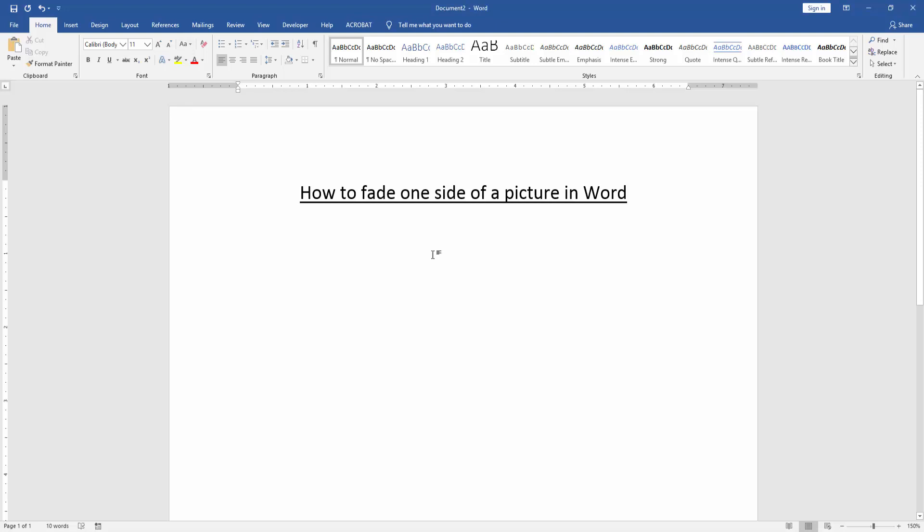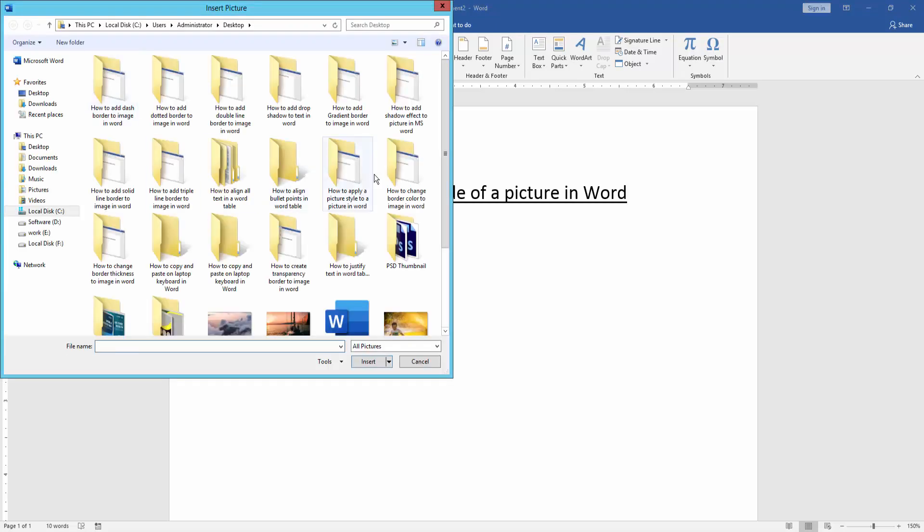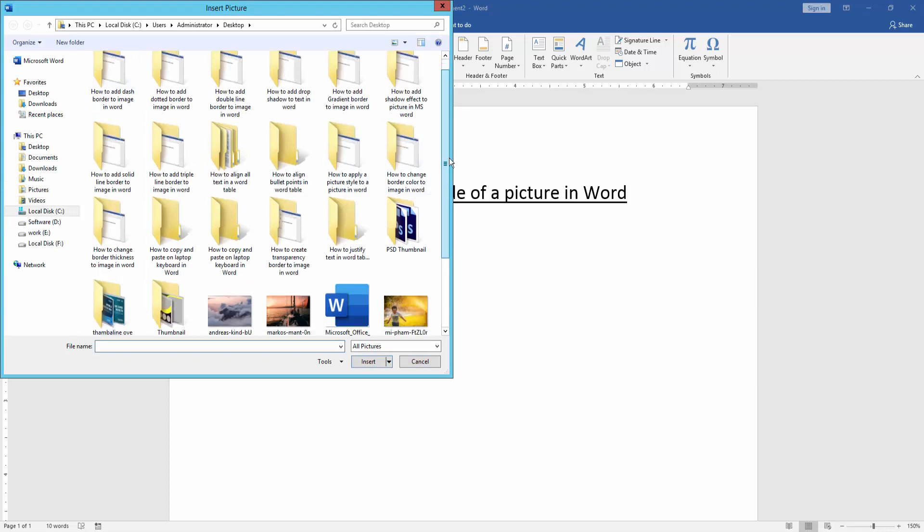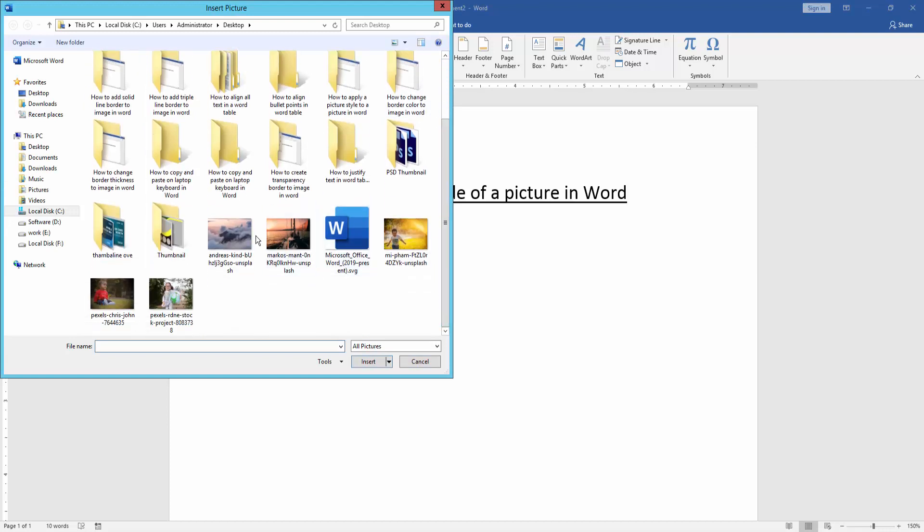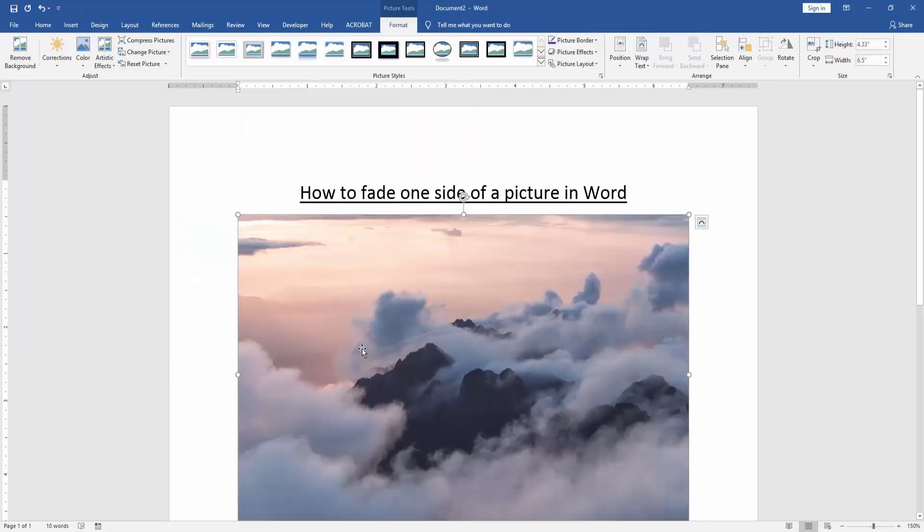First, we need to open a Word document. Then go to the Insert menu and click the Picture option. Choose a picture from your files and insert it. Now we can see the picture has been inserted.